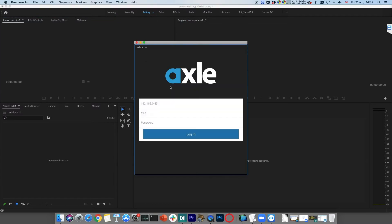The panel will open up. To access the Axel management system, enter the IP address of the host server, followed by the username and password that has been provided for the user.